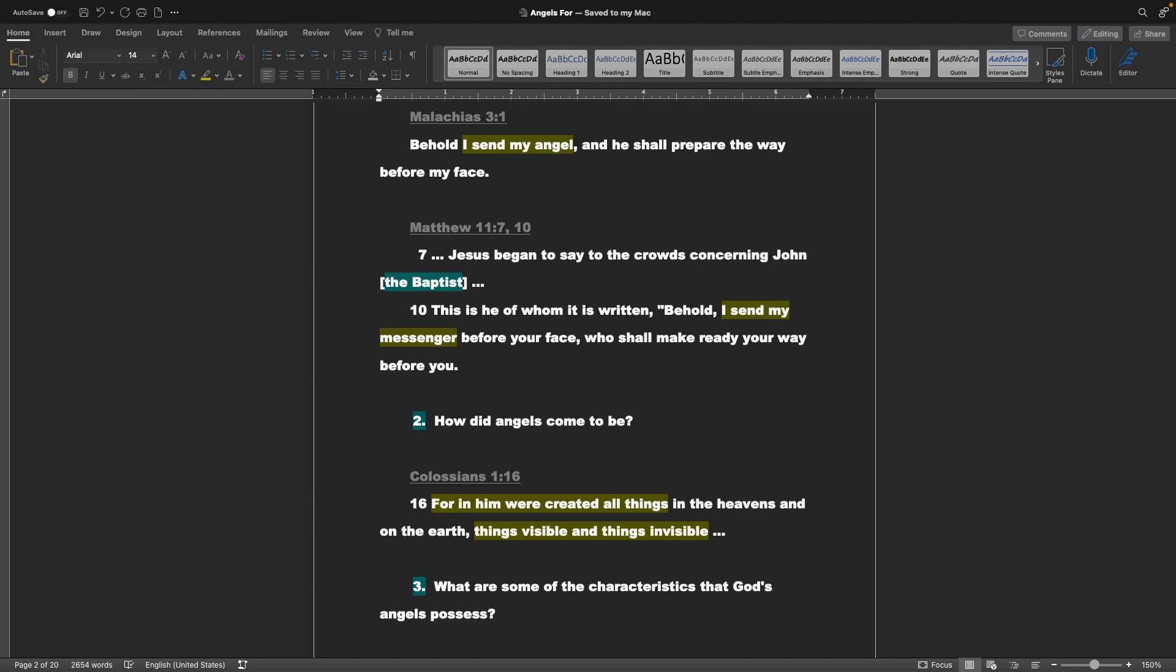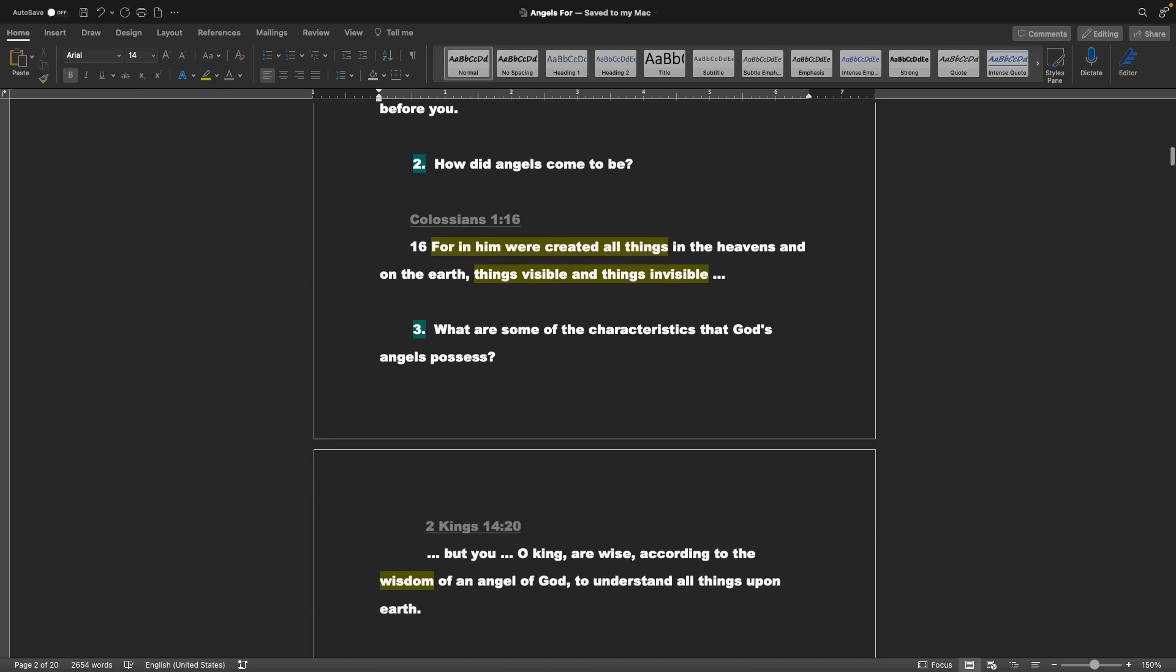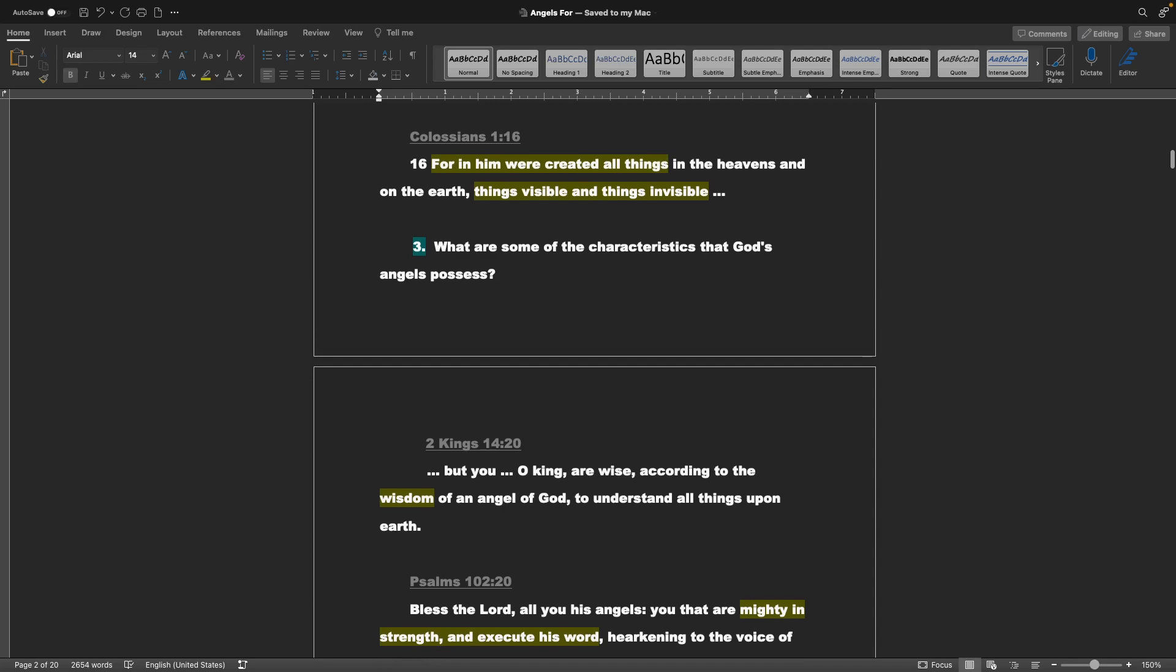Two, how did angels come to be? Colossians chapter 1 verse 16: For in him were created all things, in the heavens and on the earth, things visible and things invisible.